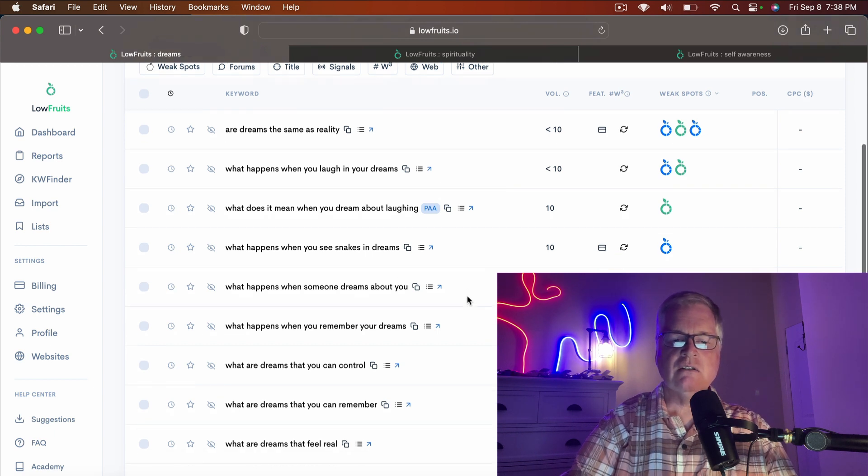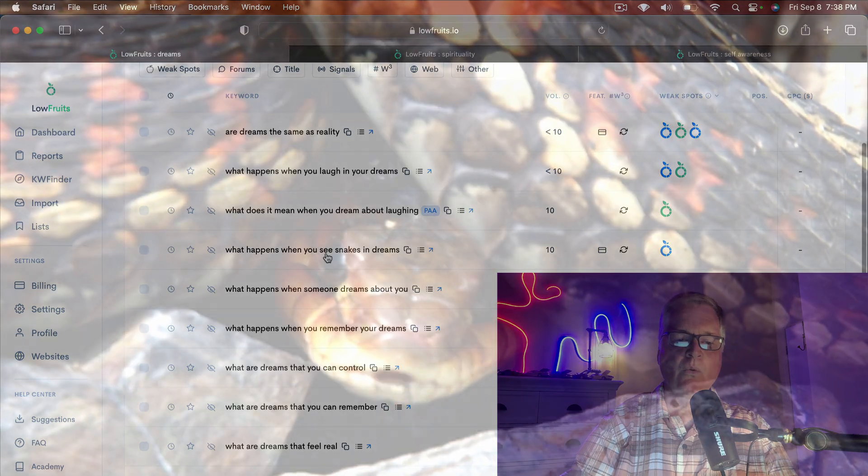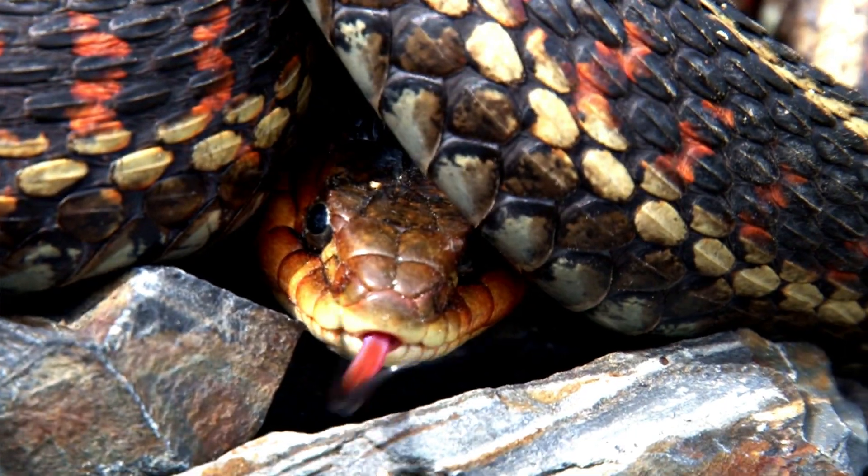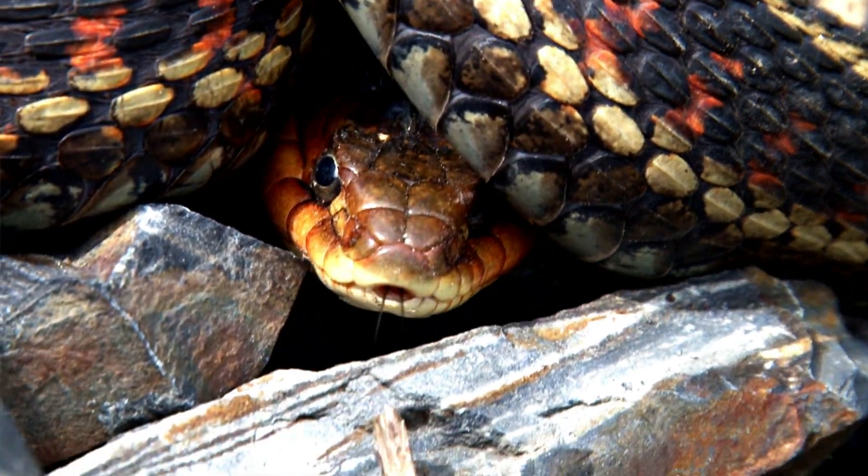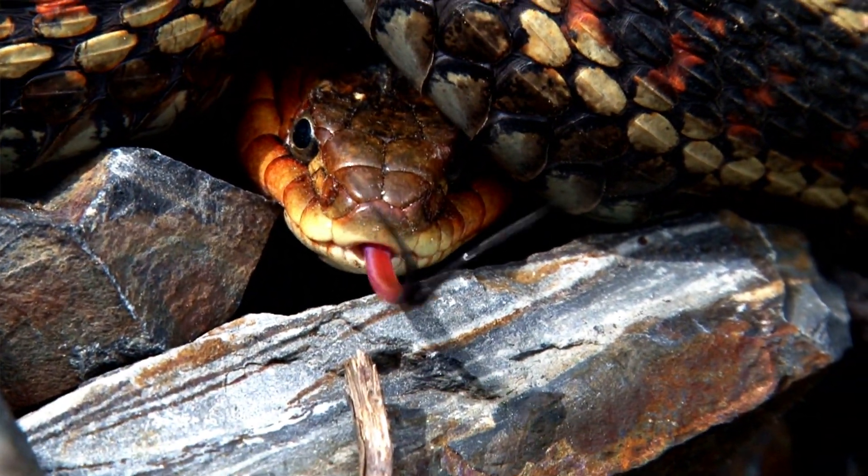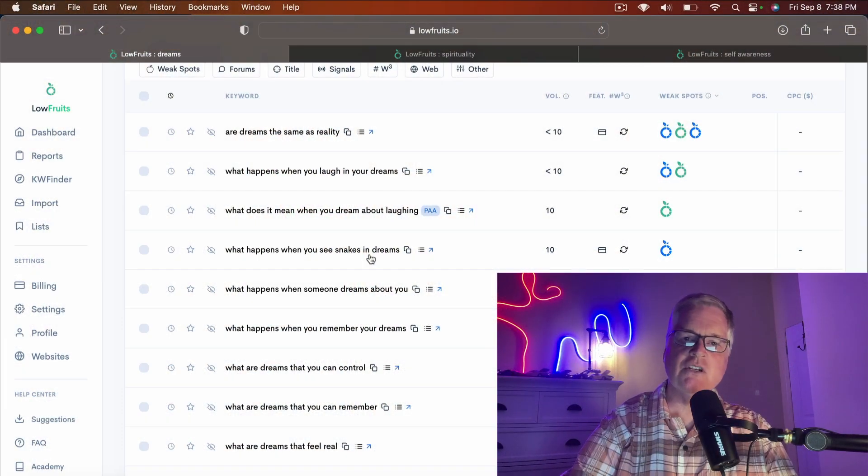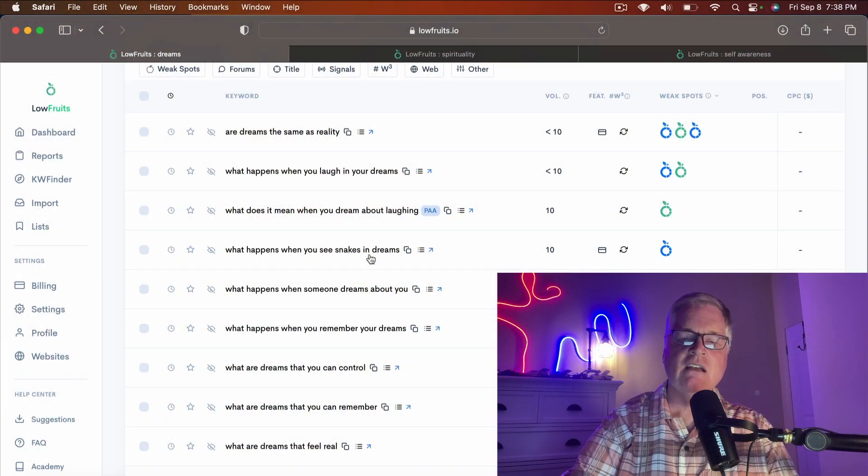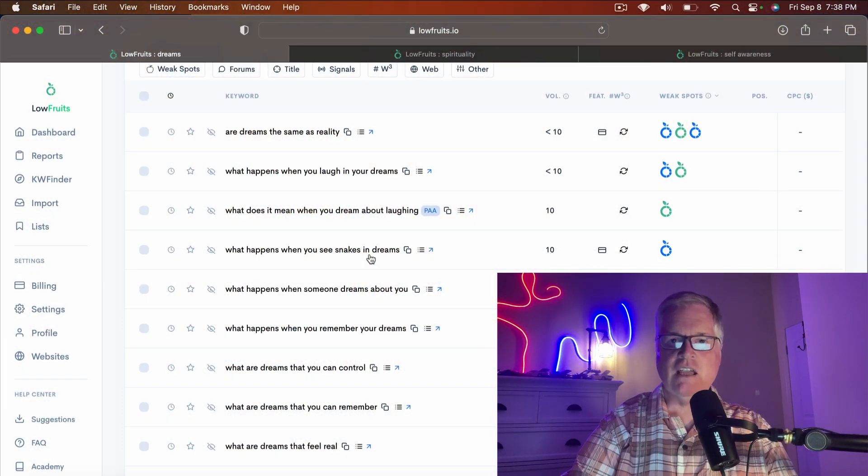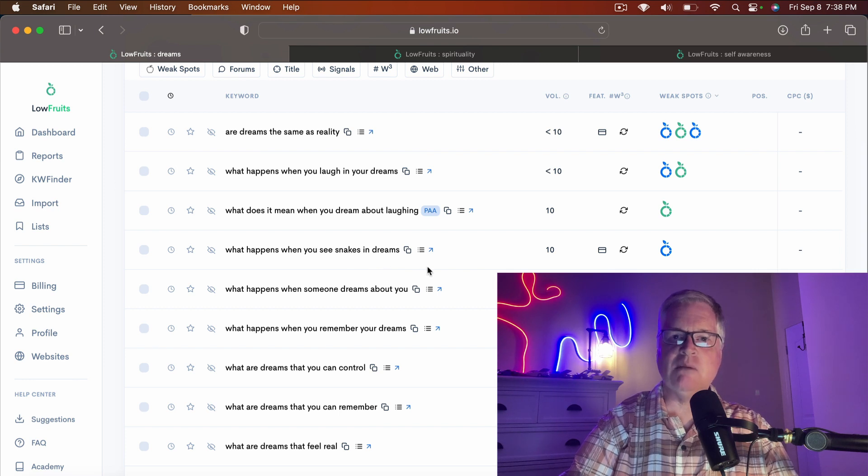Here's the deal. Is it non-factual if you write about what happens when you see snakes in dreams? It could be, if you're writing from the first perspective and you just say, I think this is what it means when I see snakes in my dreams.